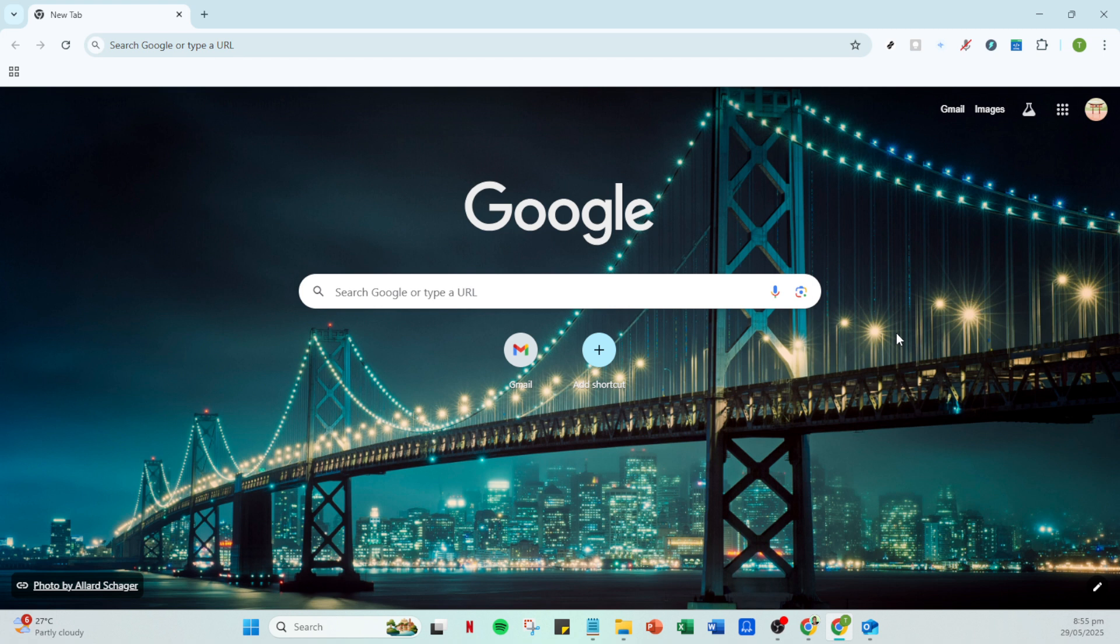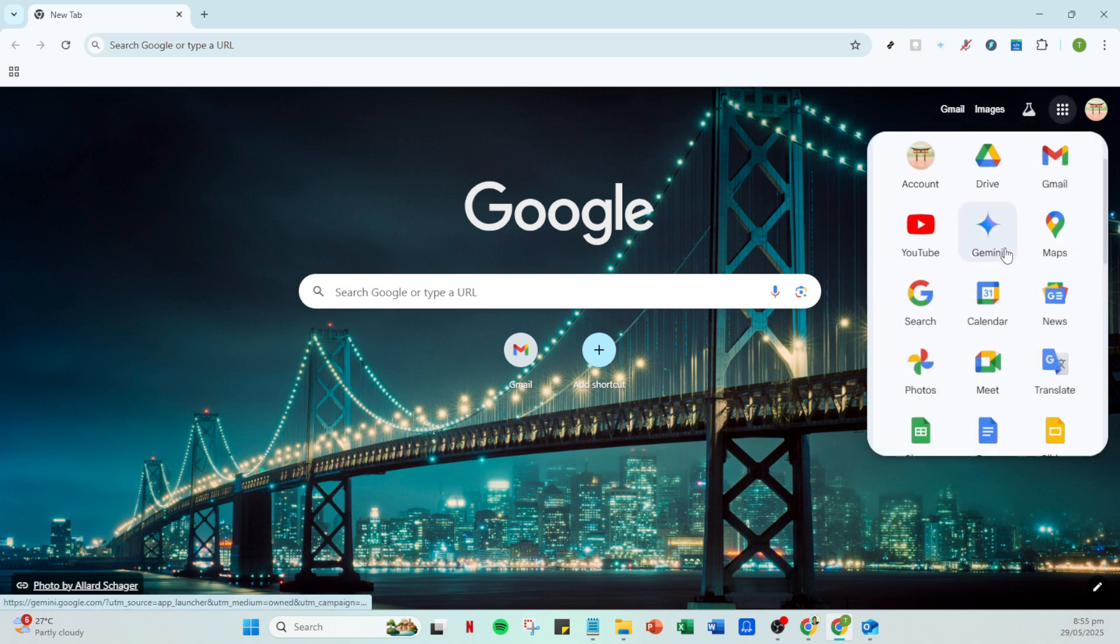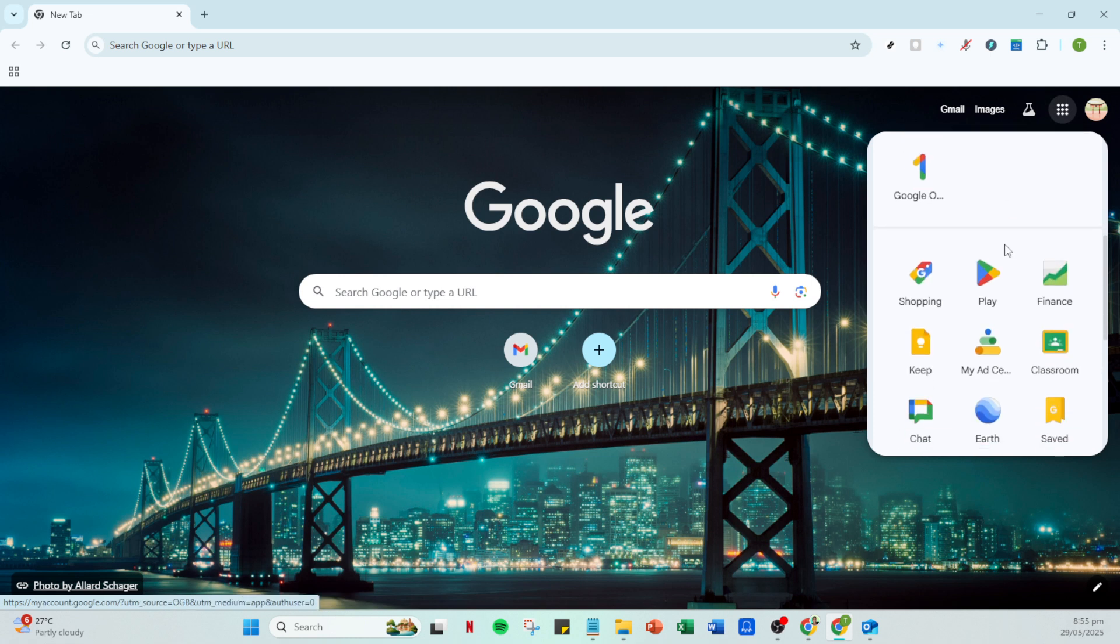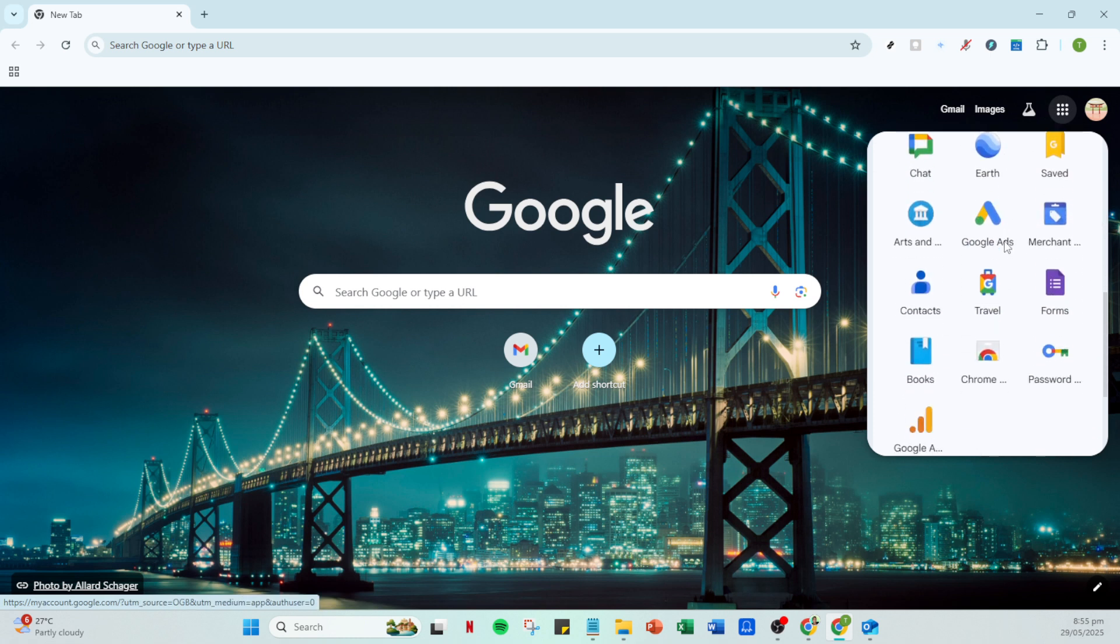First, start by opening your web browser and heading over to your Gmail account. Once you've logged in, look for the Google Apps icon. This is typically a small grid or square made up of dots, located at the top right corner of your Gmail interface.